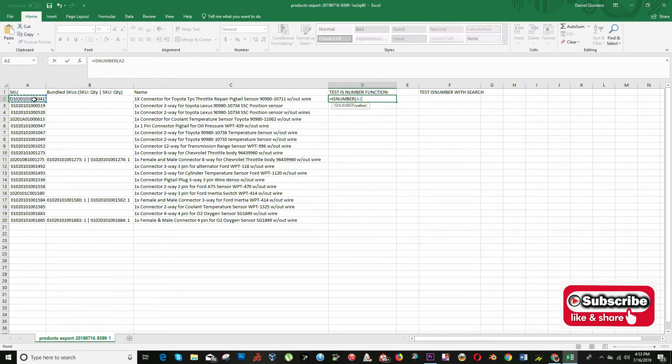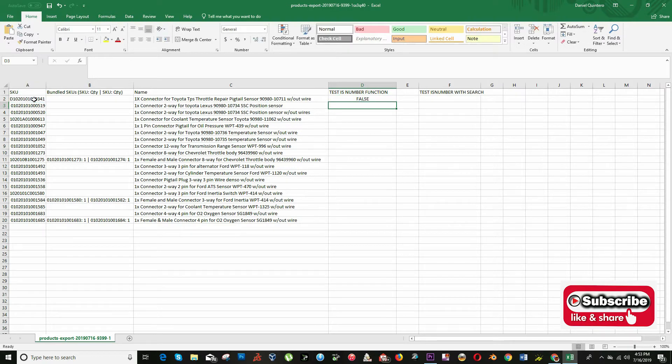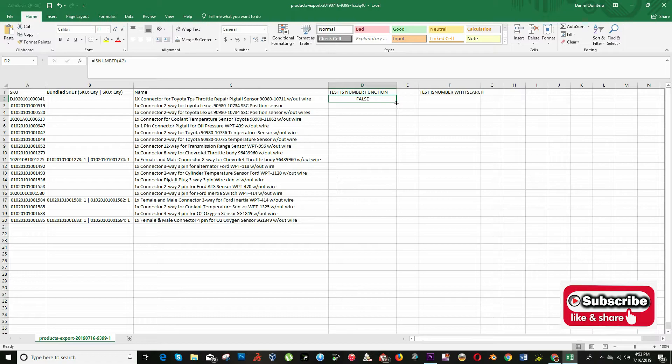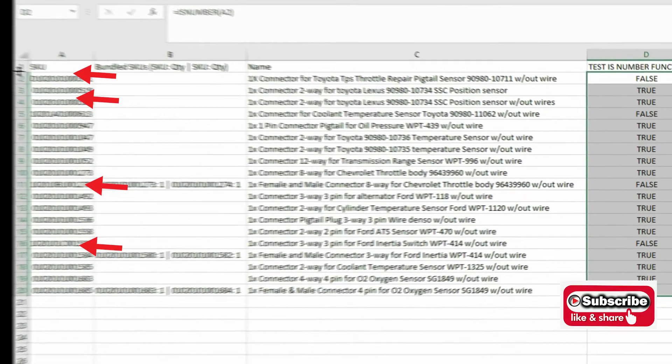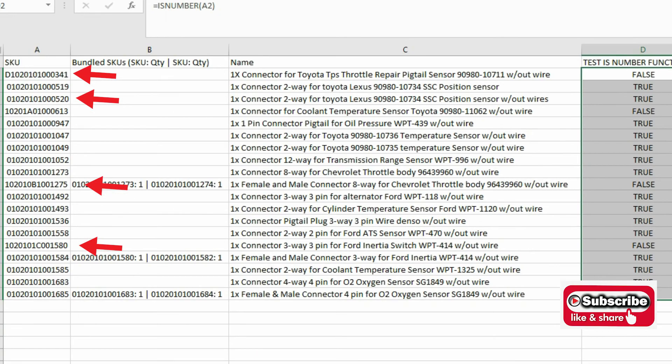As we can see, the function returns false for all the SKU that contain letters or alphanumeric values and true for all numeric values.